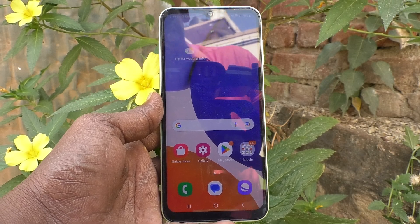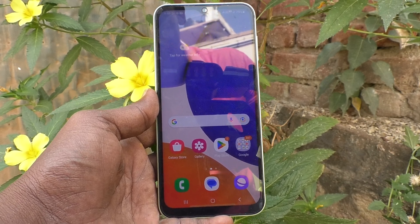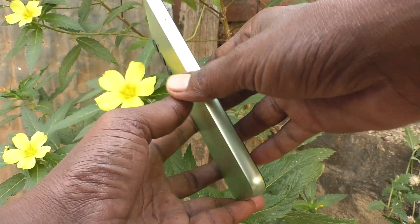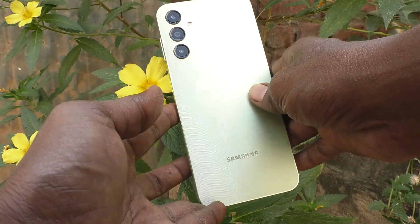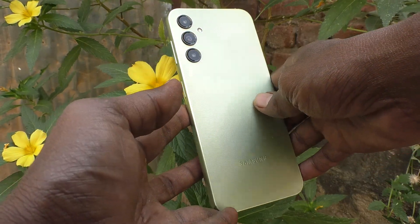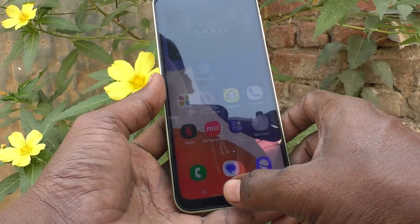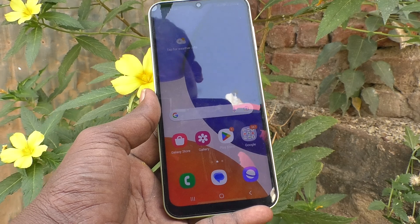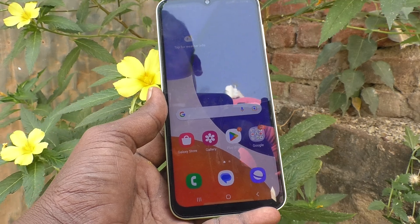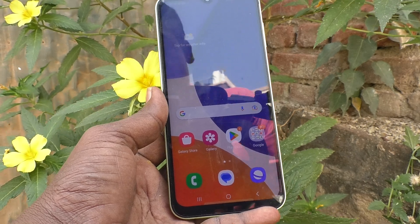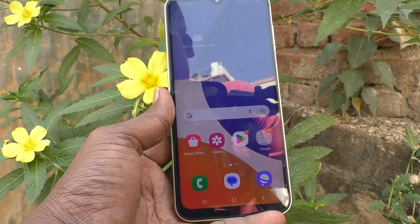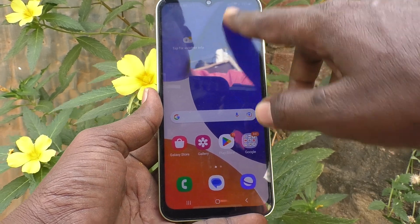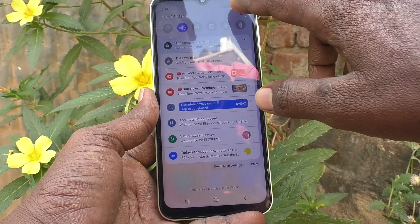Hi friends, this is Five Minutes Tech YouTube channel. Here is the Samsung Galaxy A14 smartphone. In this video, you will learn how we can turn on Data Saver on the Samsung Galaxy A14.